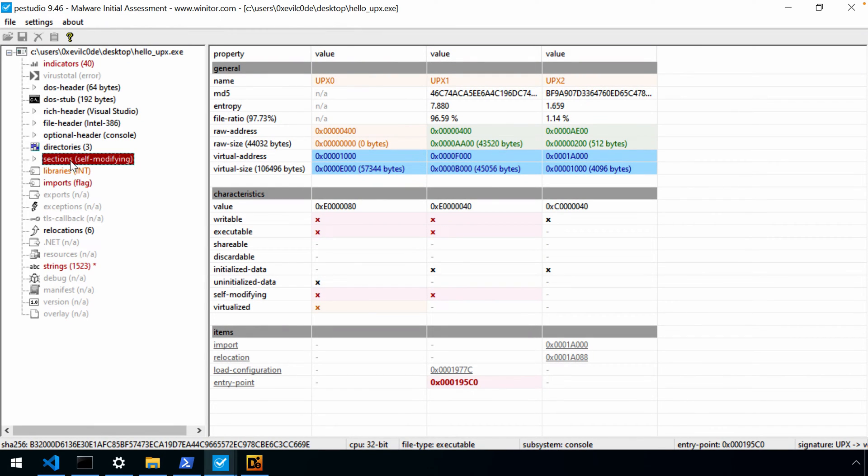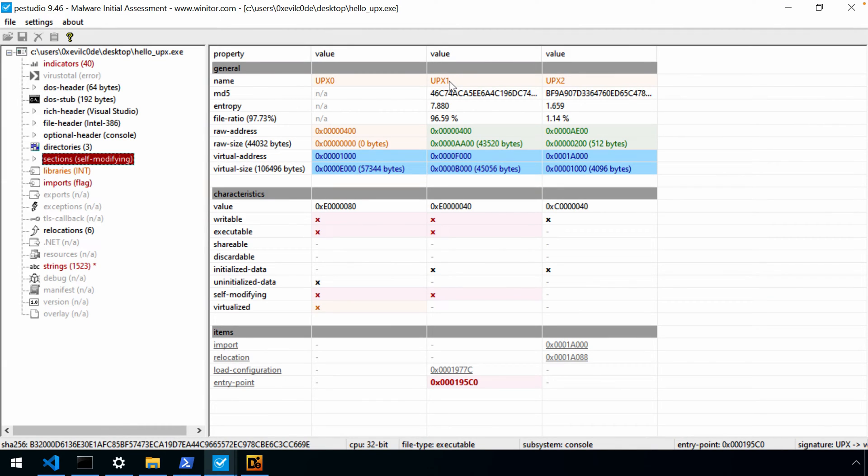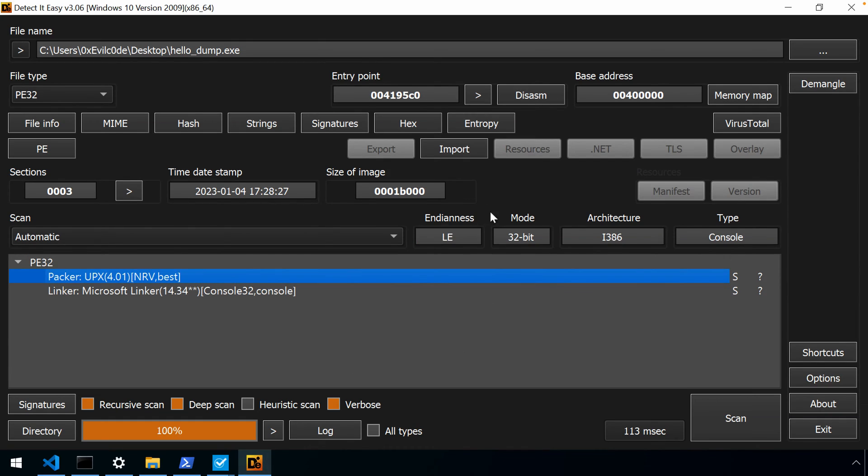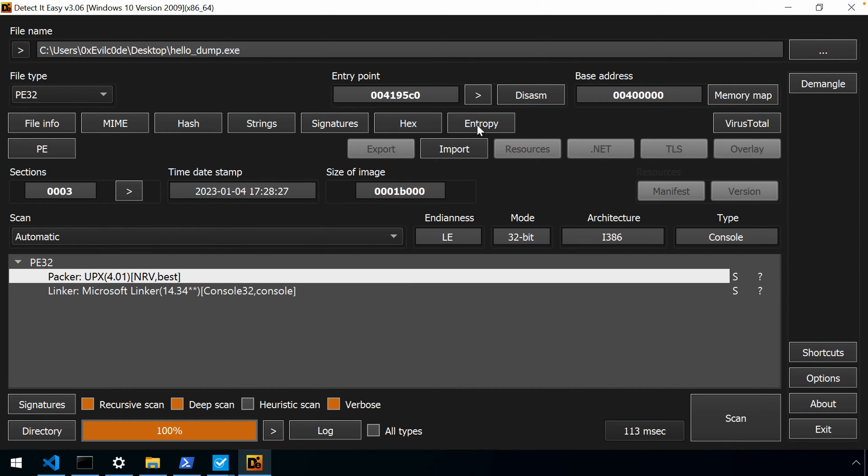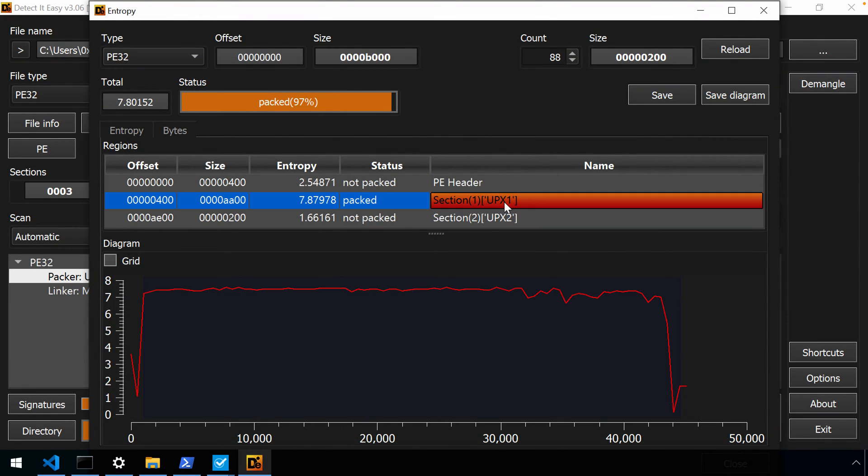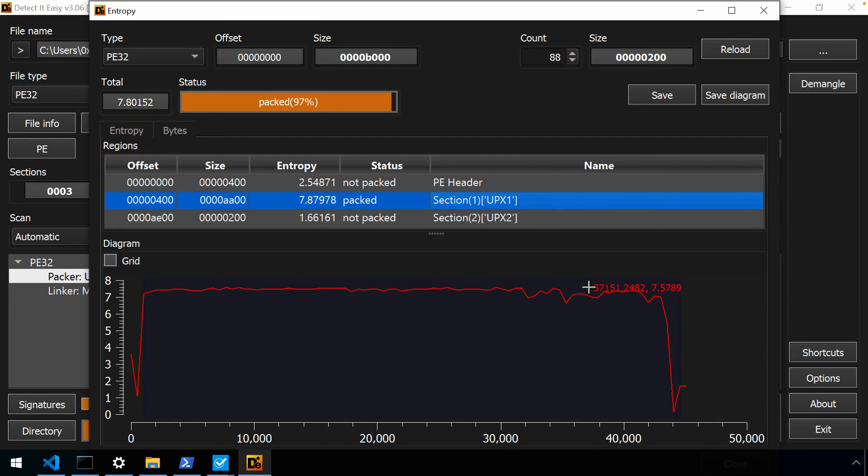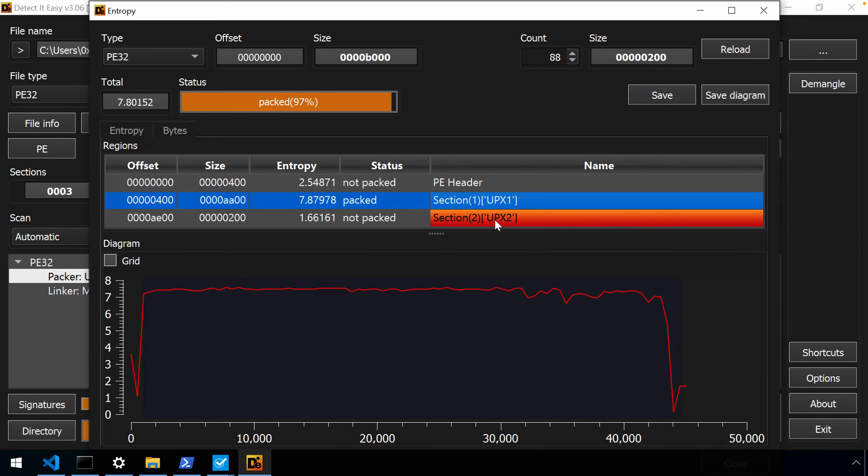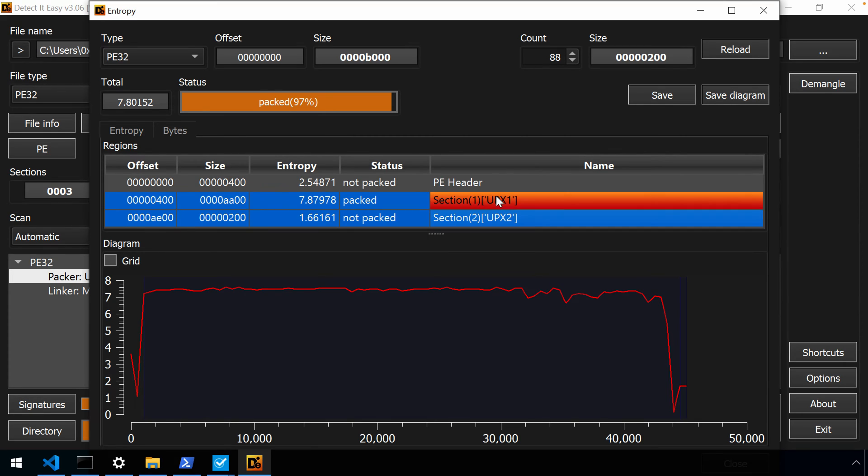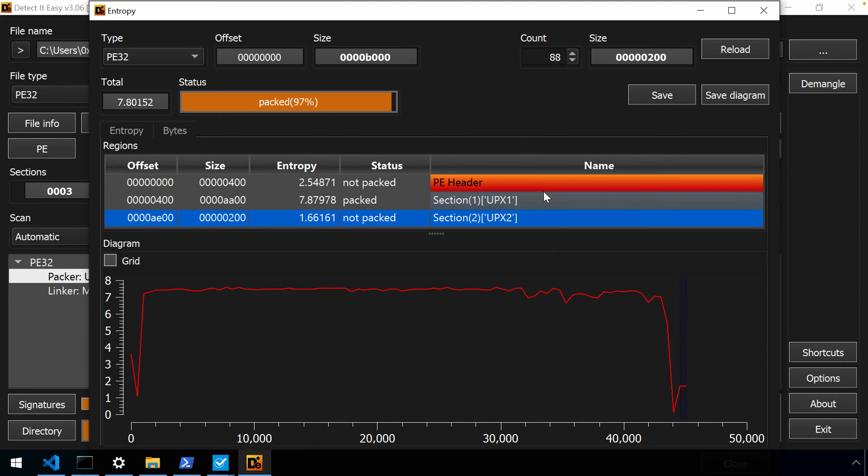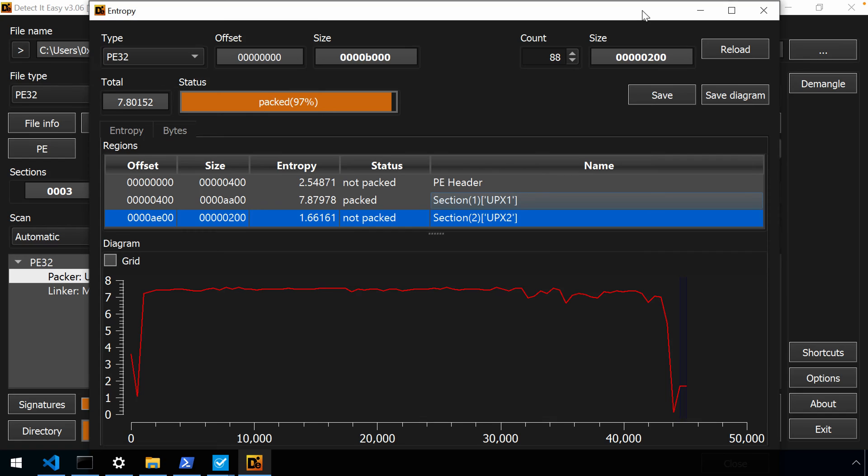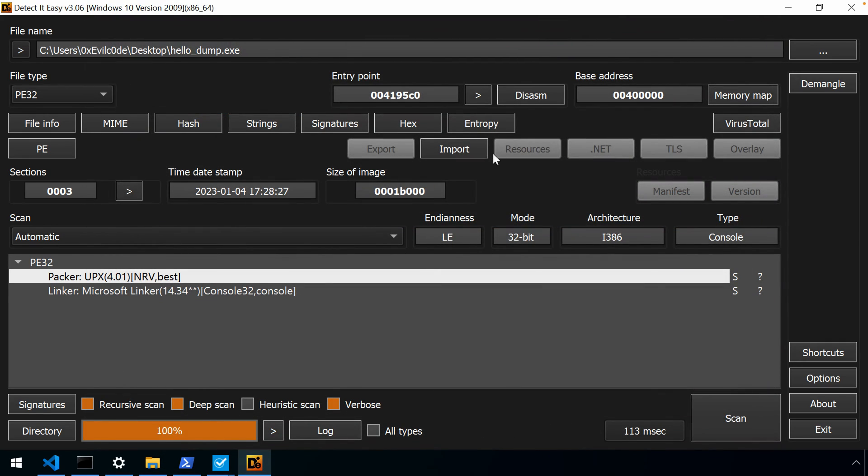And we'll open our freshly packed executable. You can see there's a signature, so if you're interested in these signatures, both DetectedEasy, as you can see, DetectedEasy has its signature, as well as P.E. Studio. But what I really wanted to point out here was just the sections, and P.E. Studio marks this binary as self-modifying. And if you look at the sections, you'll see our entry point is in UPX1. Now, let's bounce back to DetectedEasy real quick and take a look at the entropy.